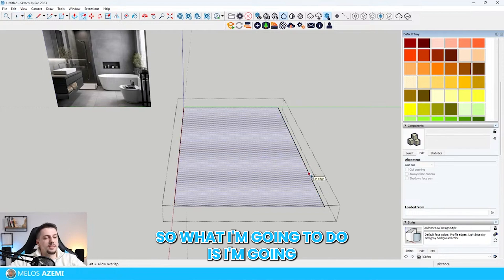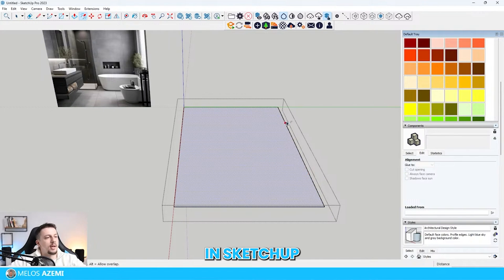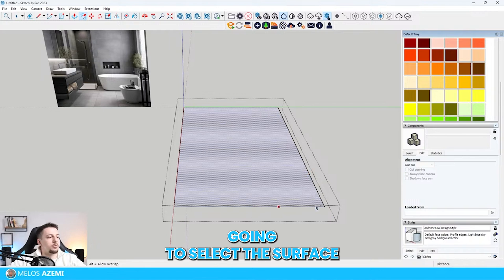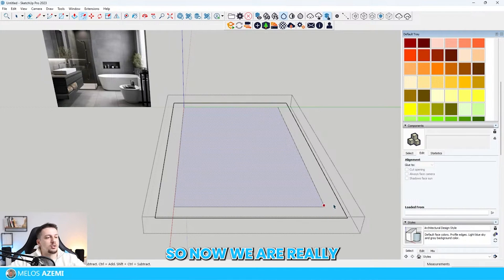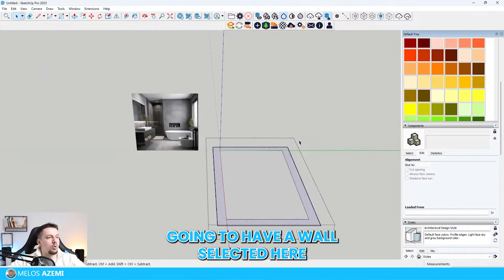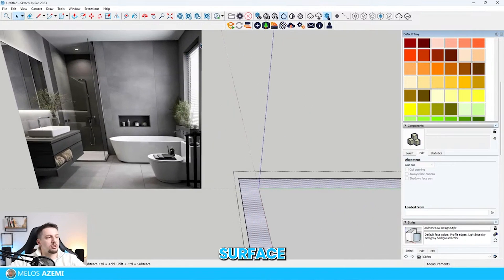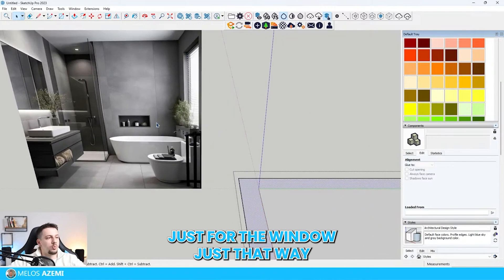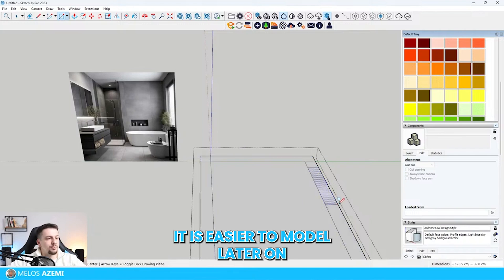I'm going to press the F key in SketchUp and select the surface and offset it to the outside. Now we're already going to have a wall selected here. I'm going to create a surface just for the window so it's easier to be modeled later on.